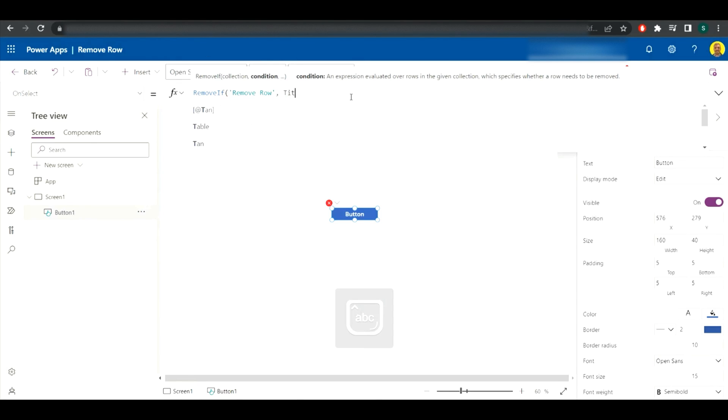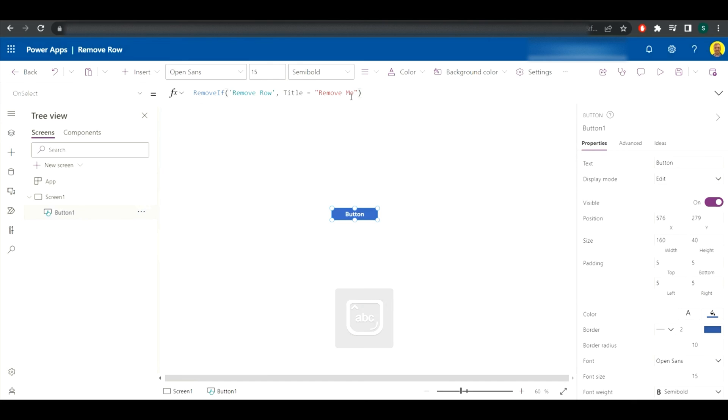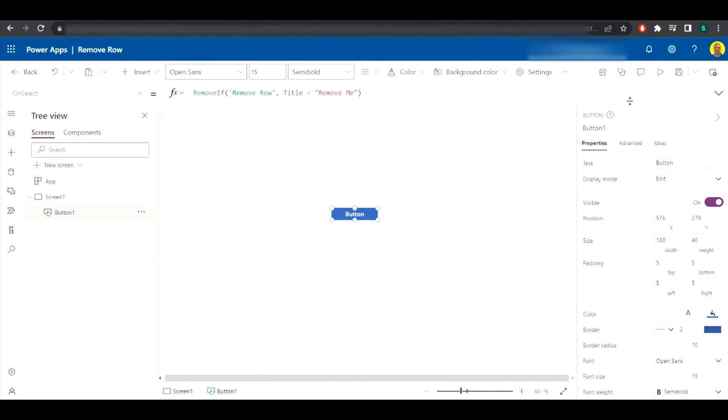And then what we want to do is put title equals 'remove me' and we close the parentheses there. That's all that we need to do. So there's your RemoveIf statement.